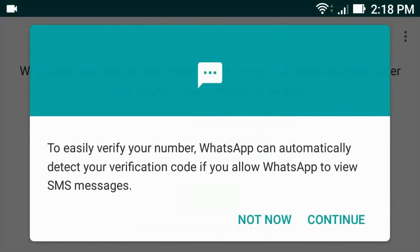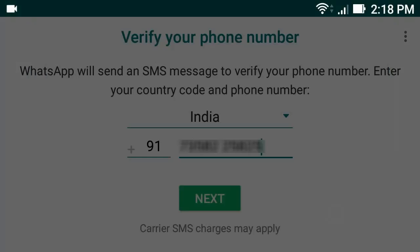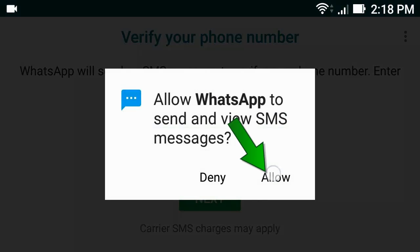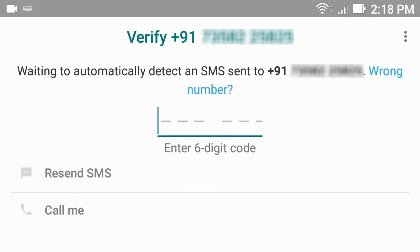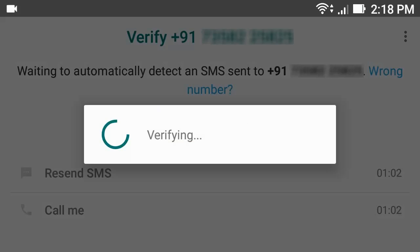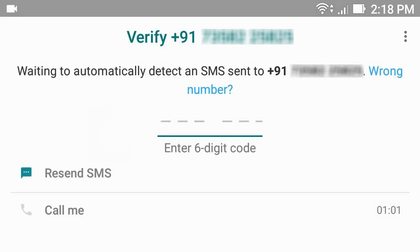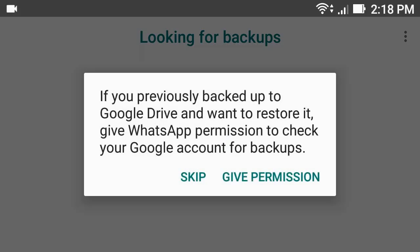Tap continue, then allow. Then it will automatically verify your phone. Tap skip.